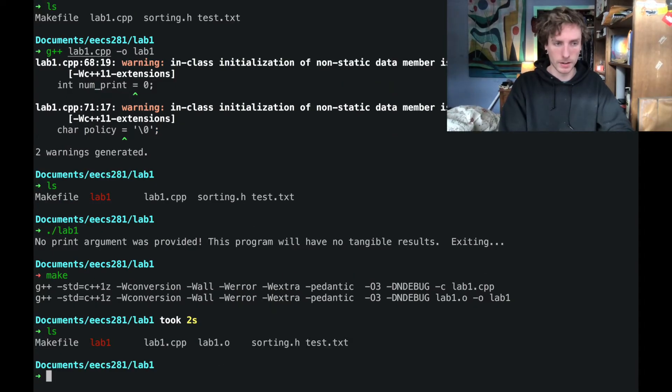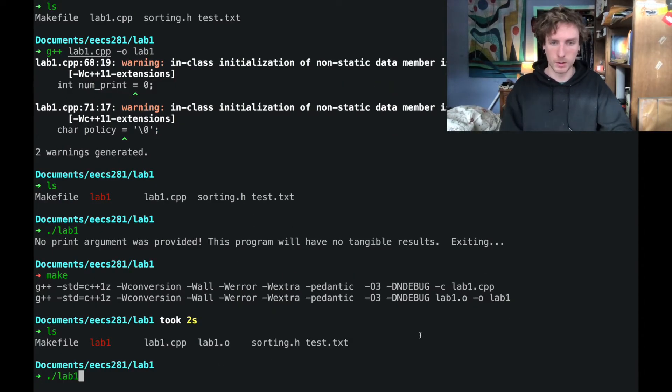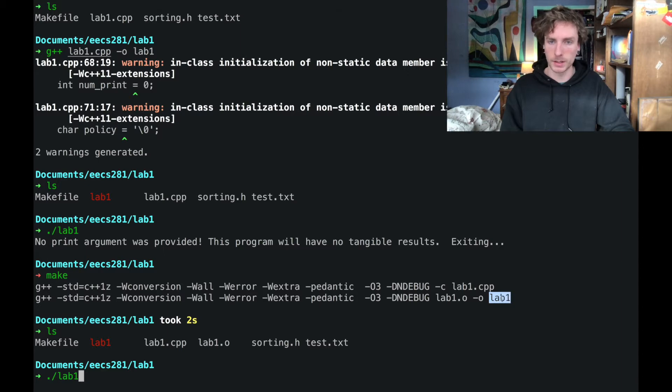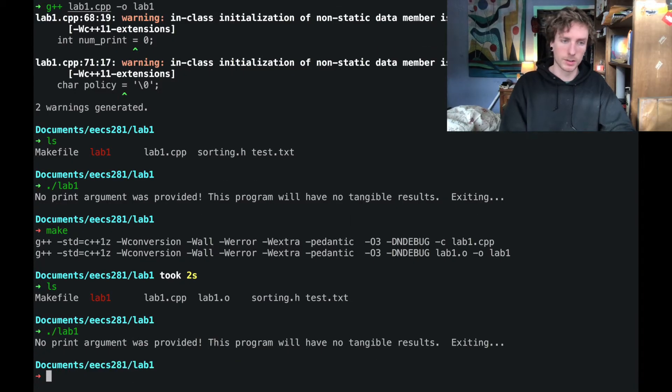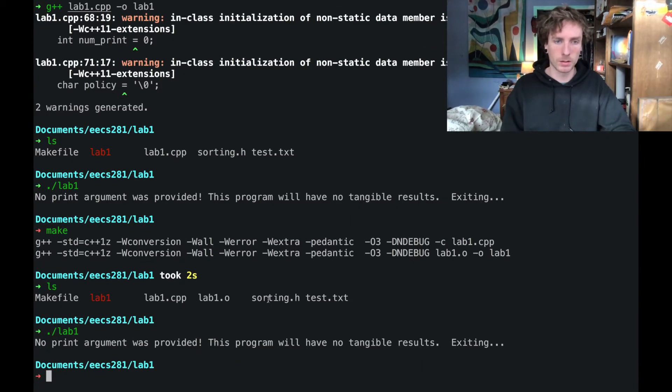And now I've still got this lab1 executable. You can see that that was the last thing that was generated by the make script. So I can still run that and it's still working. Great.